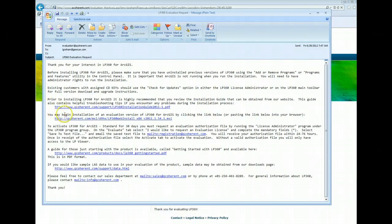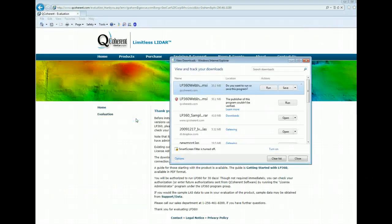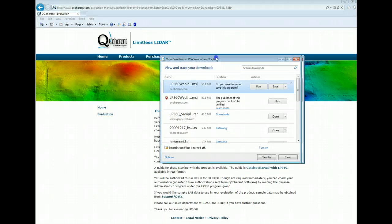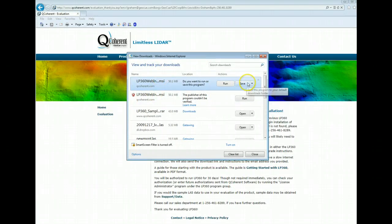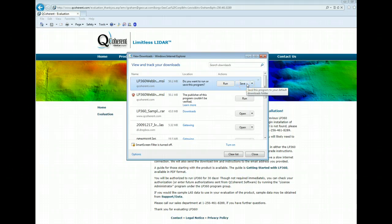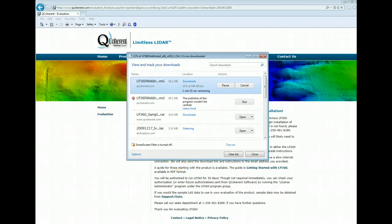What you'll want to do to begin the installation is click on the actual download link embedded within the email. I'll do that. I'm using Windows 7. You may get a different sort of download form, and I always like to save this file as opposed to directly run the file. This file will begin the download.